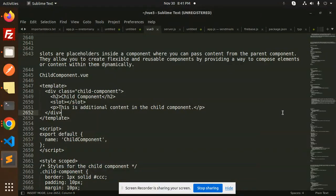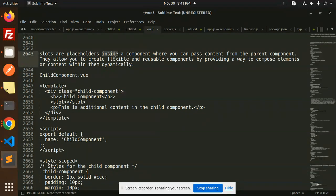Hello friends, welcome back to a new tutorial on Vue. Today we are going to learn about slots. So let's get started. Slots are the placeholders inside a component where you can pass content from the parent component.